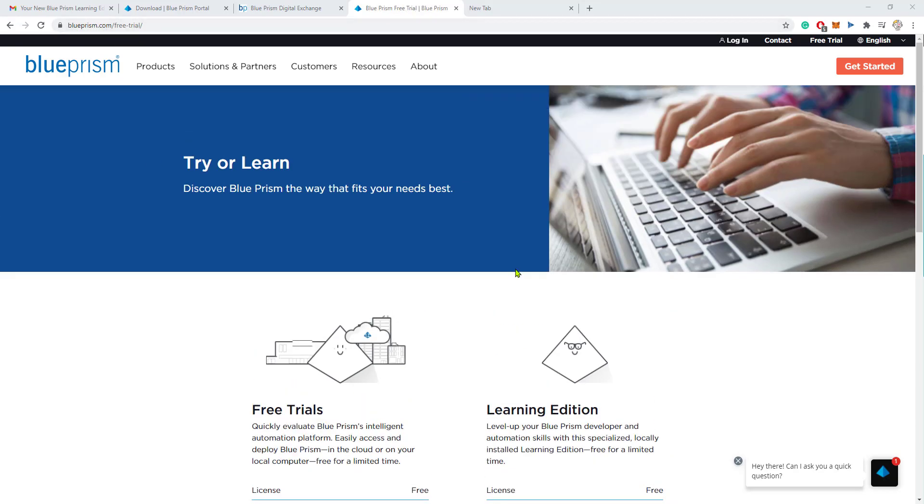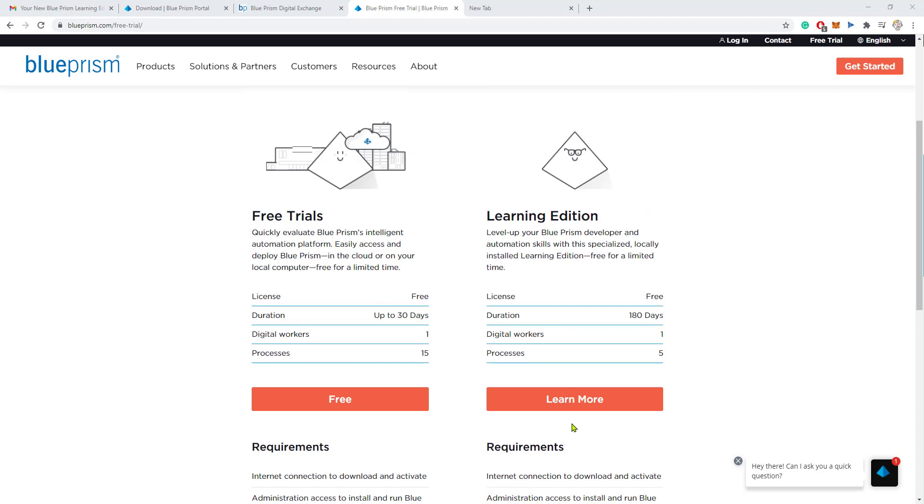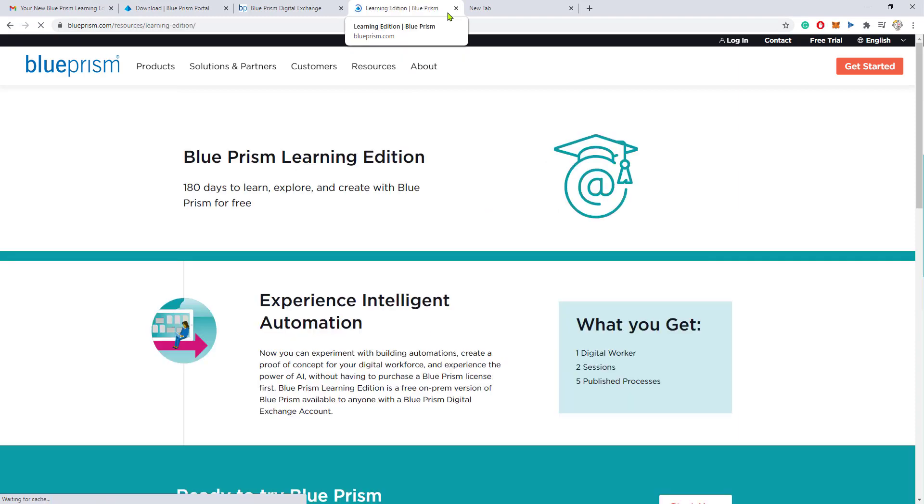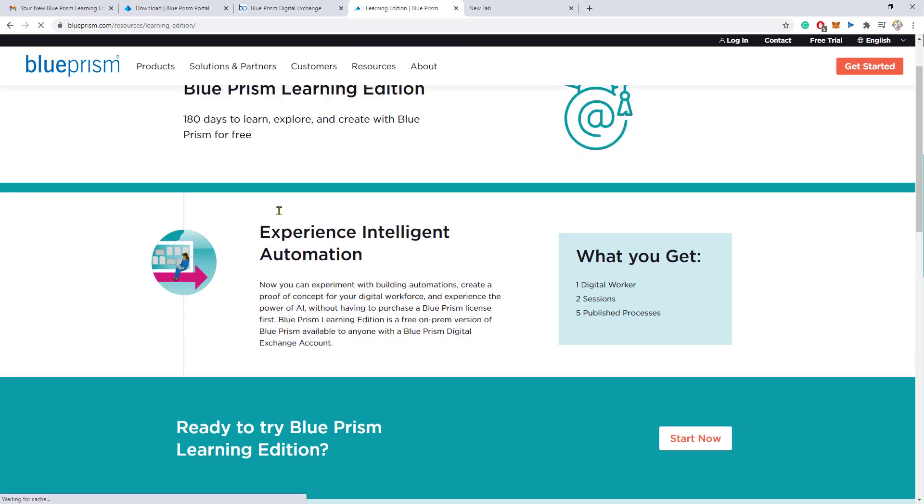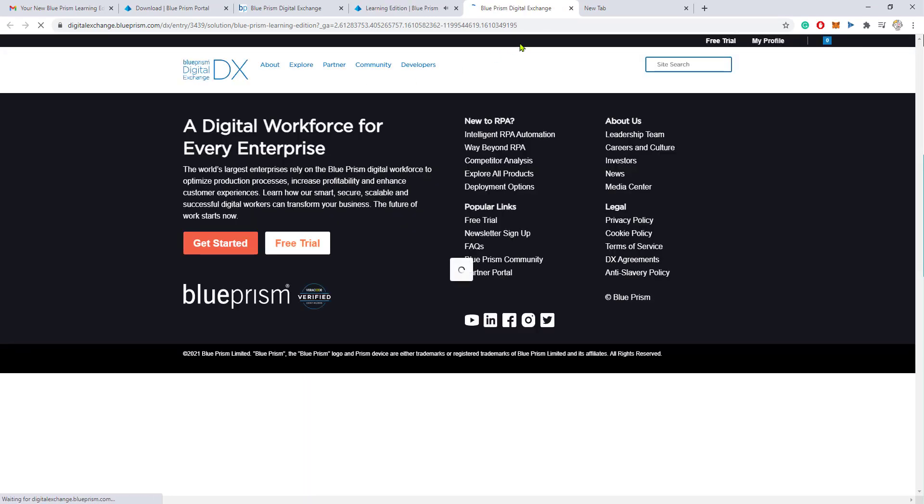The learning edition will give you access to the platform for 180 days. I will share all of the links below in the description for how you can download the tool.